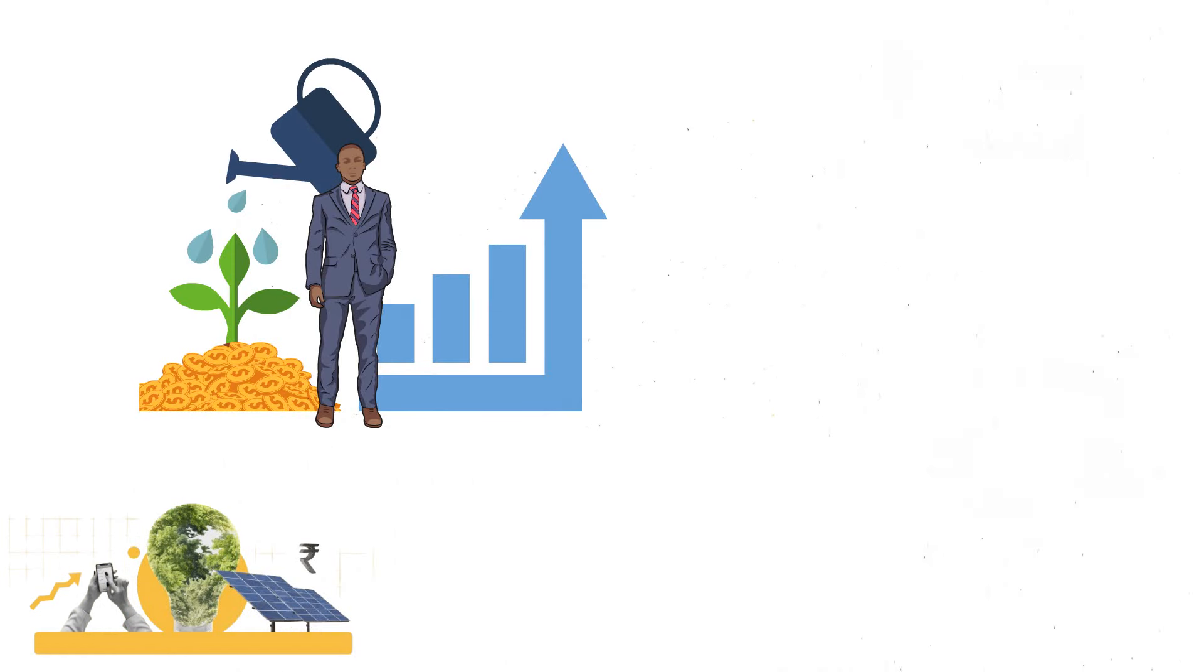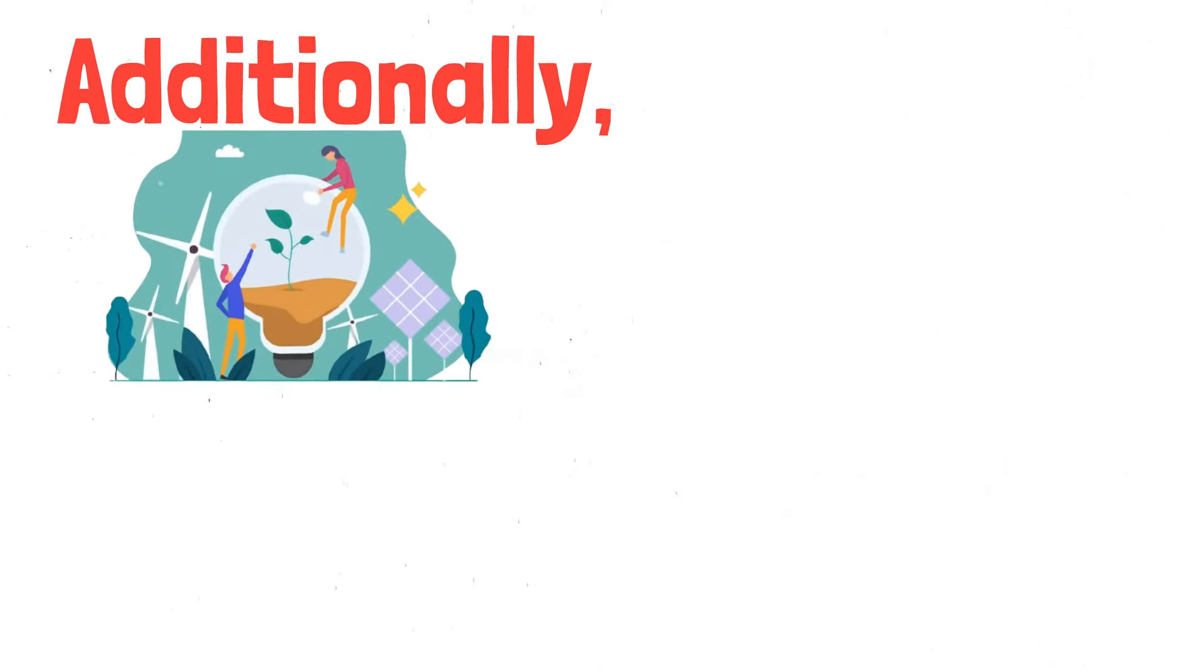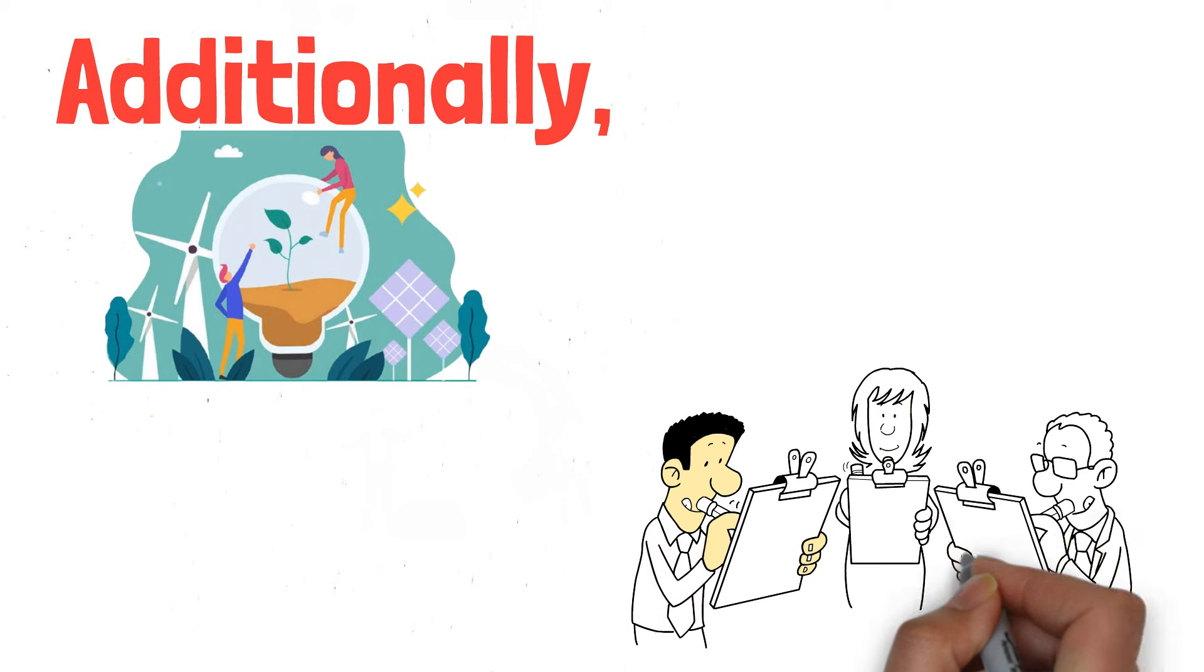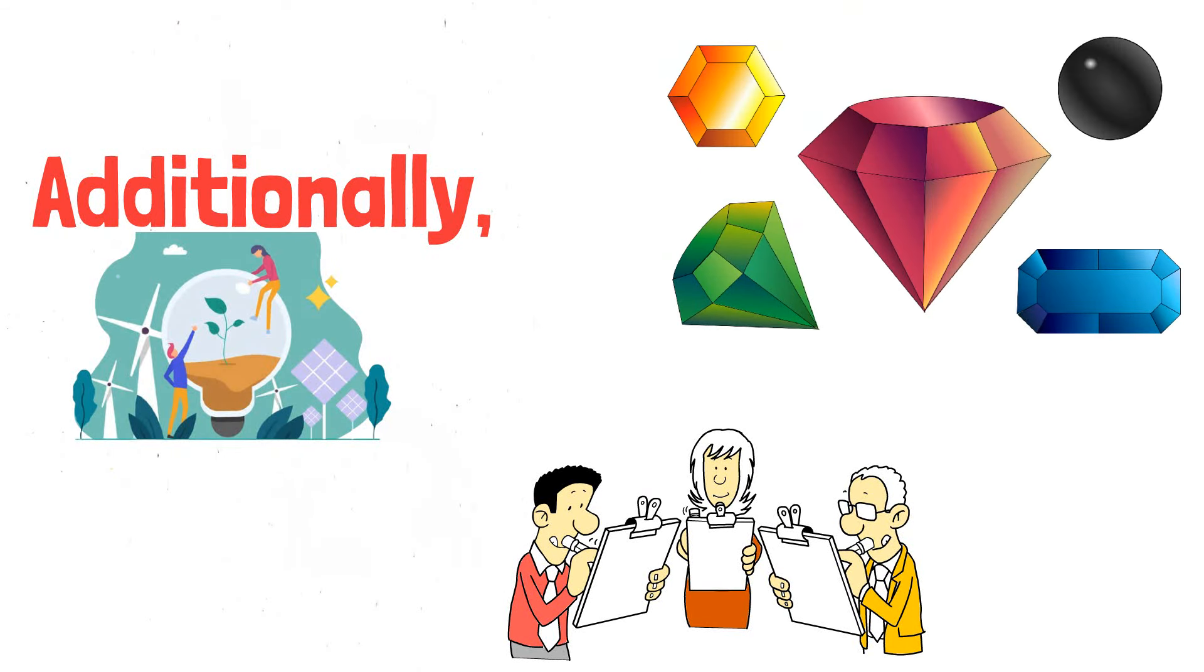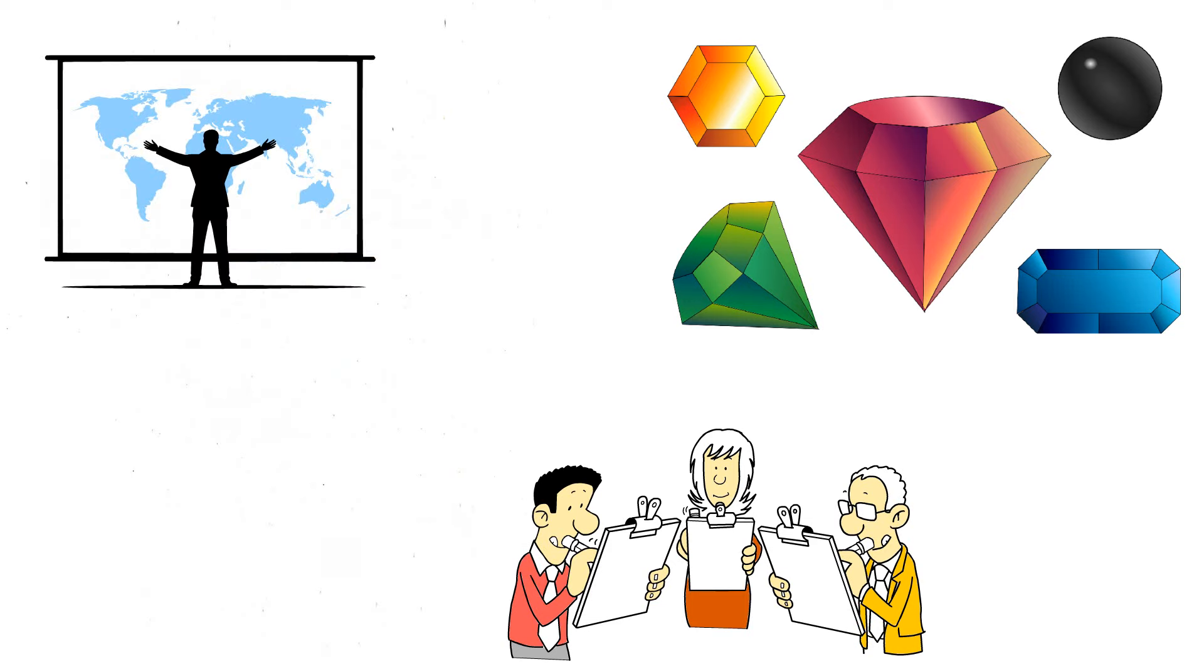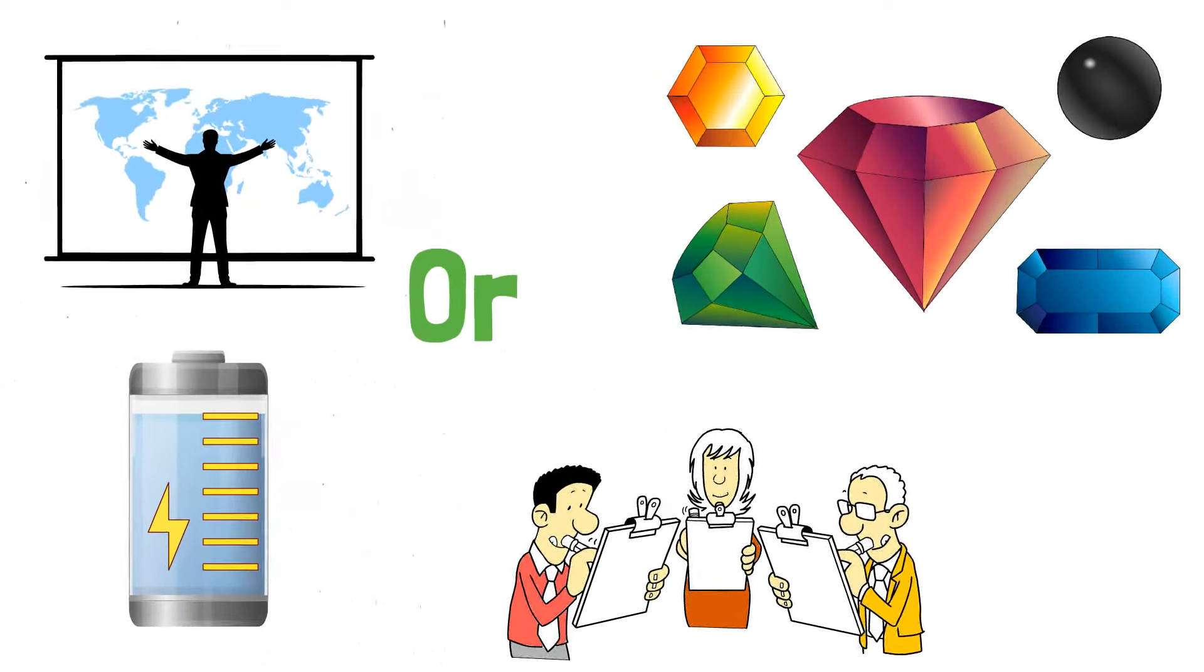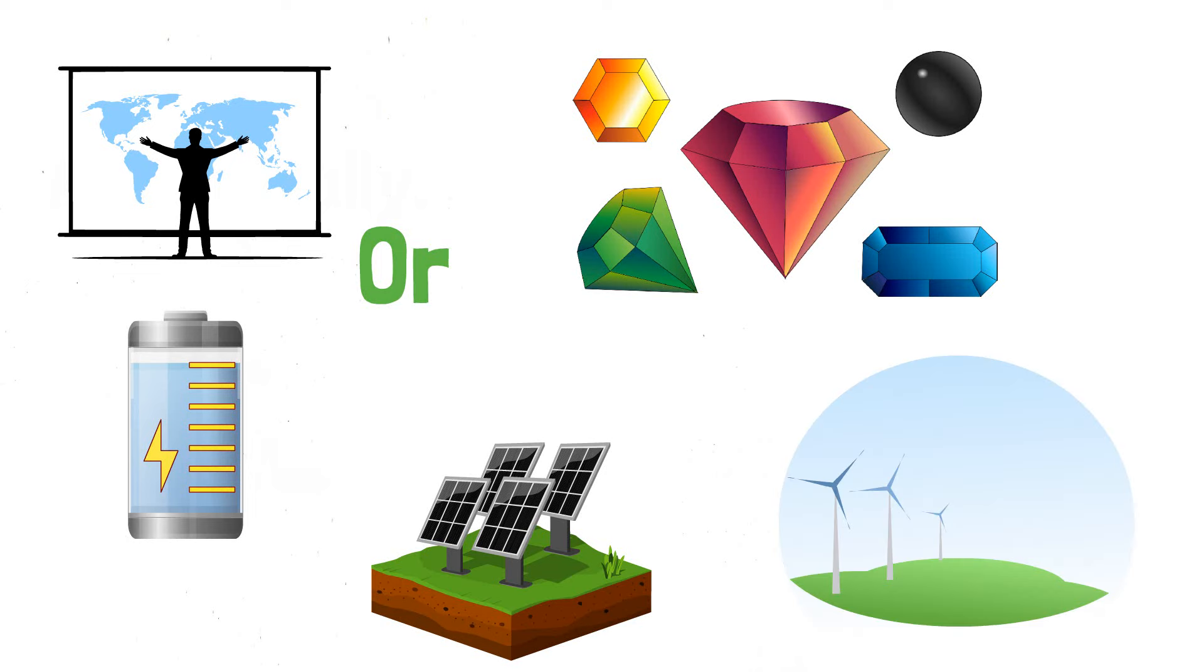Additionally, explore climate tech companies focused on innovative climate change solutions. Critical minerals are essential for clean energy technologies, so consider investing in companies involved in mineral supply chains or clean energy component manufacturers, including battery, solar panel, and wind turbine producers.